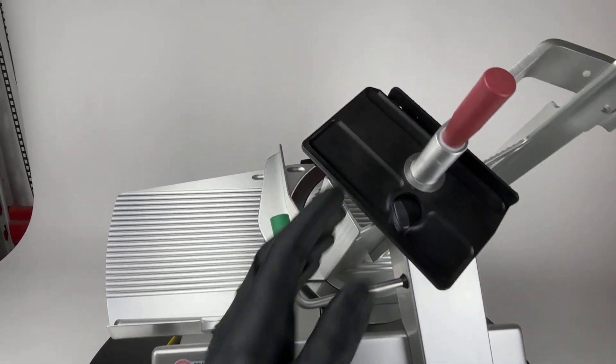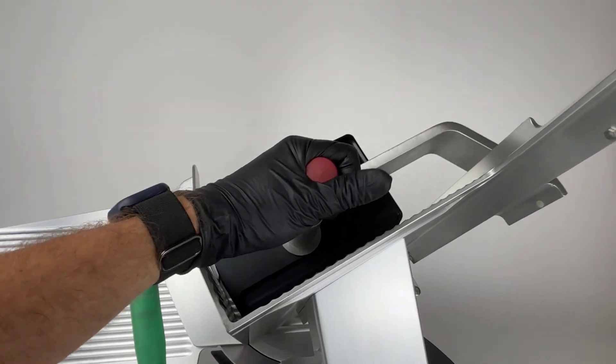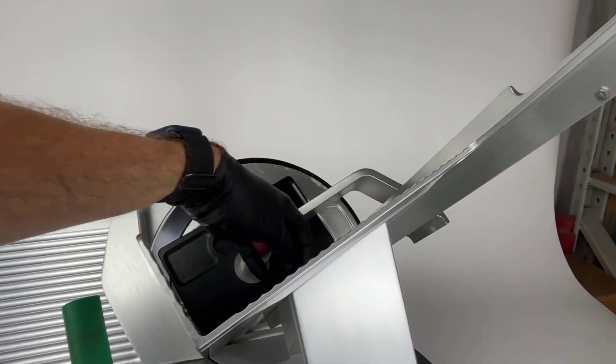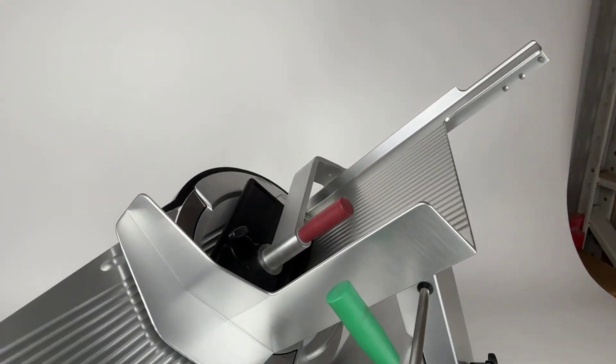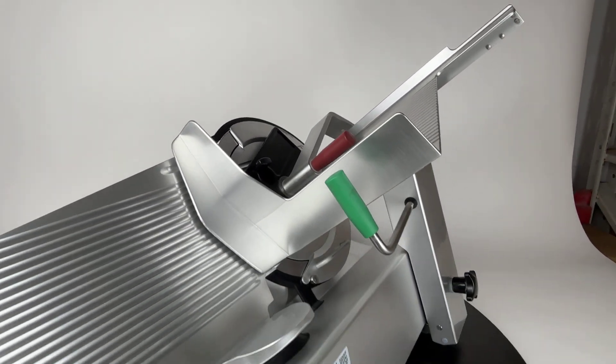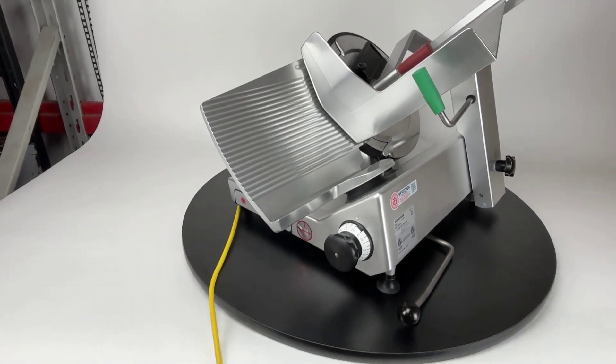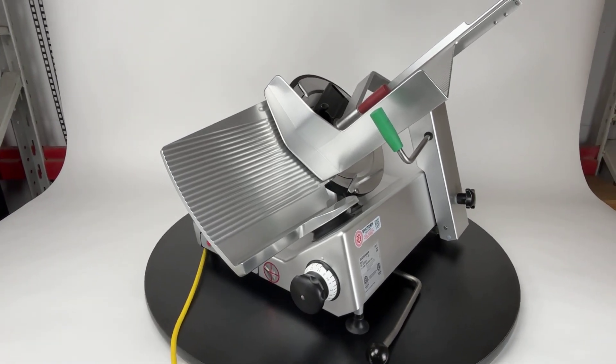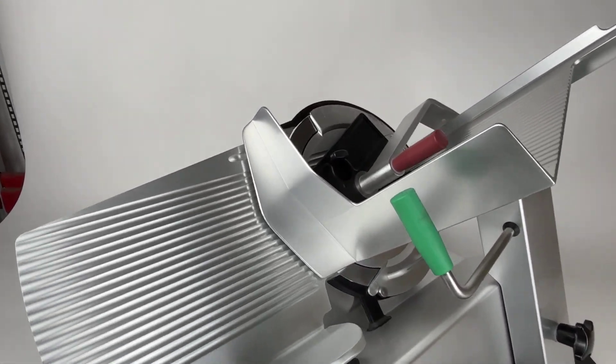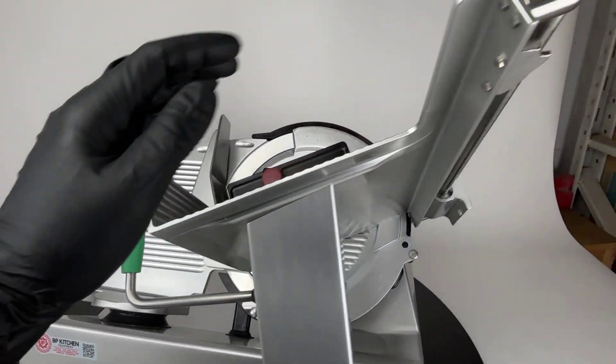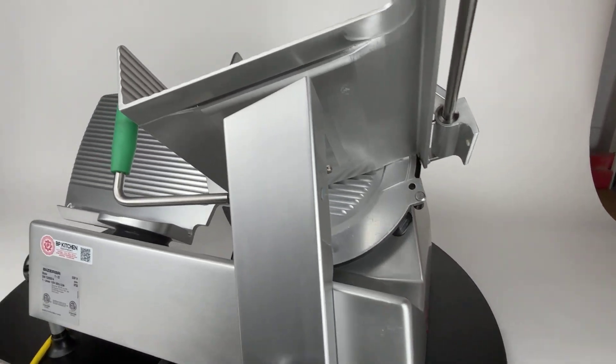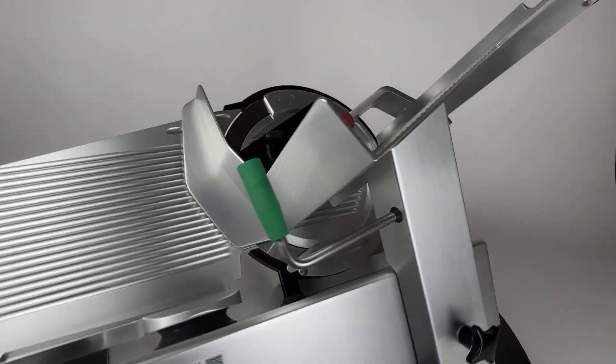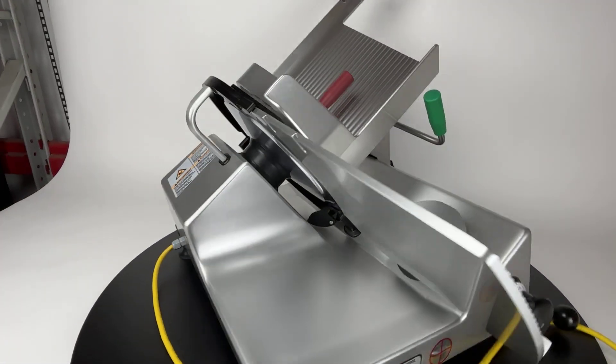At some point, we'll be doing a video showcasing what we do here at BP for our refurbishment process and maybe comparing what our slicers look like when they get in to what they look like when they go out. But for now, we're just going to look at the condition of the slicer. Let me know if you have any questions.